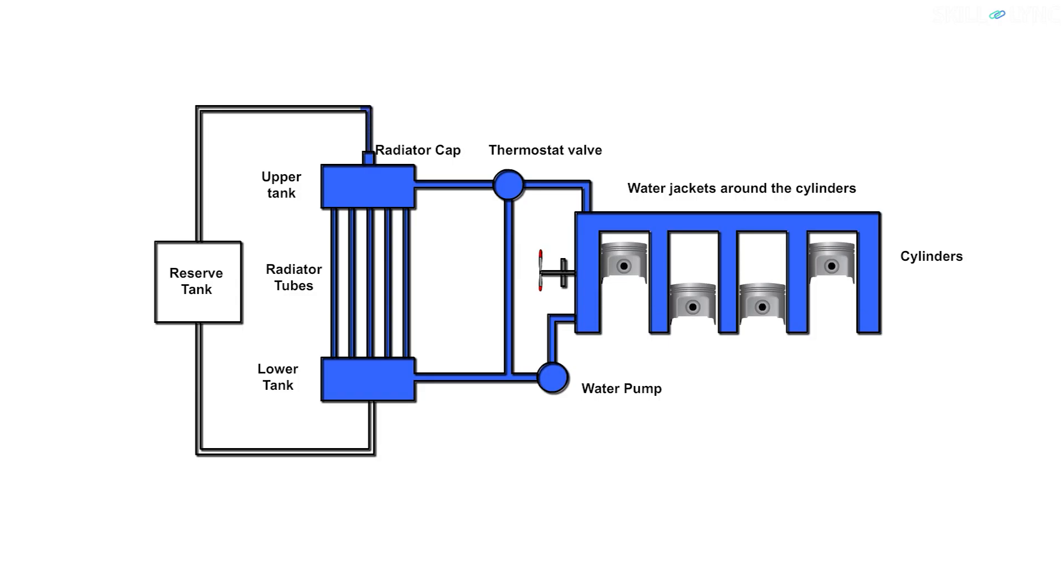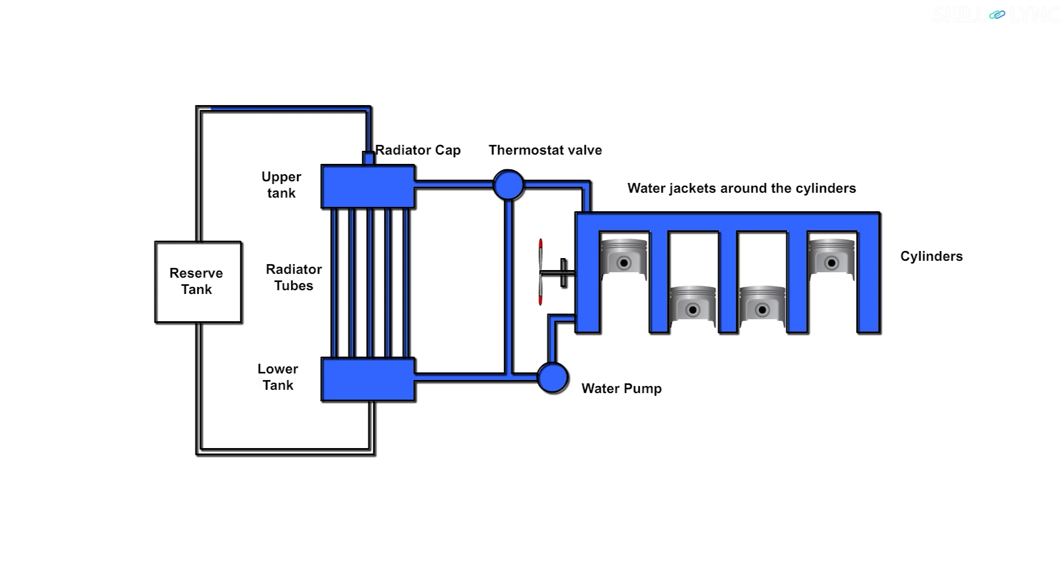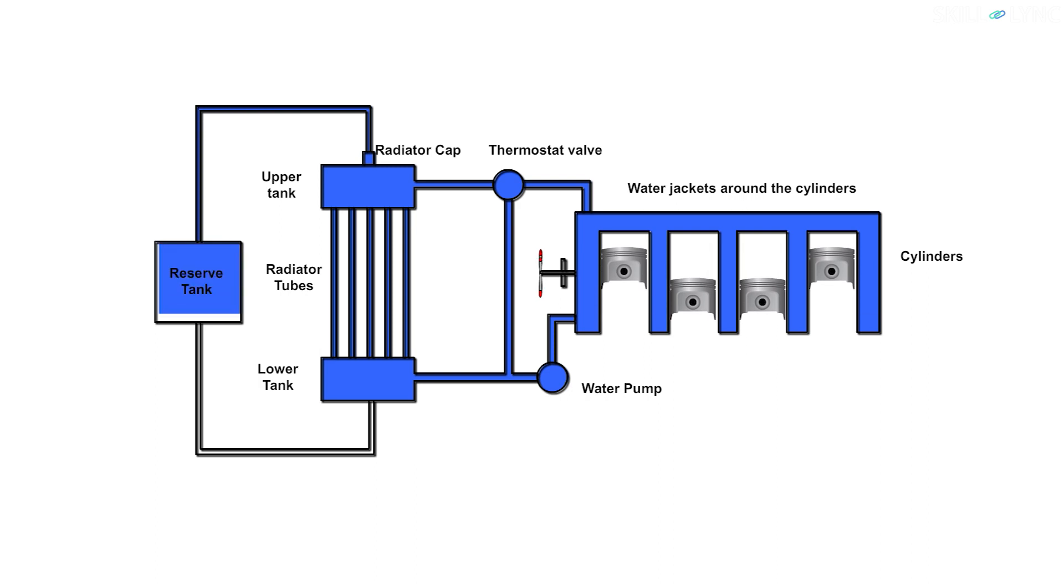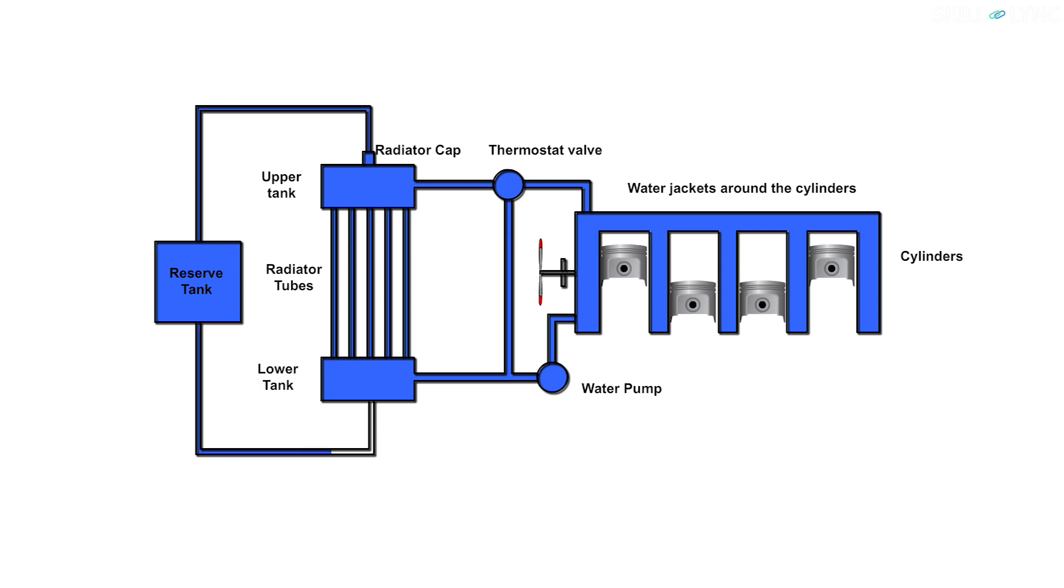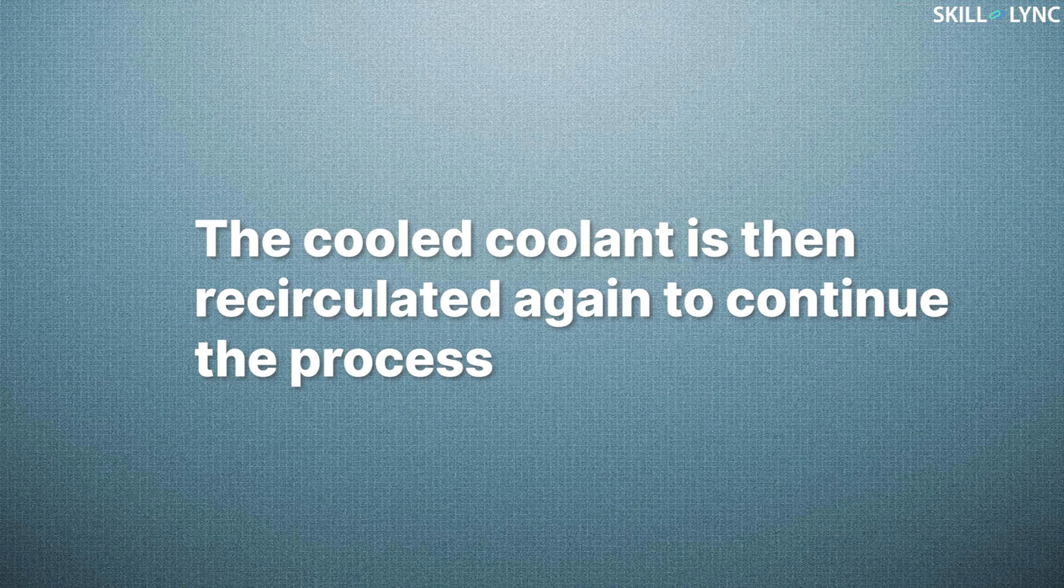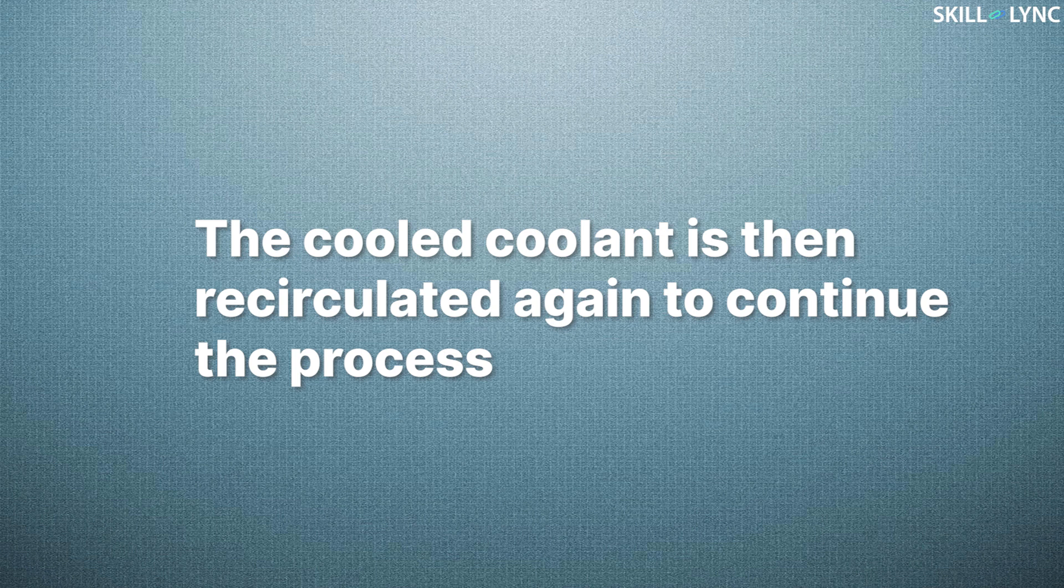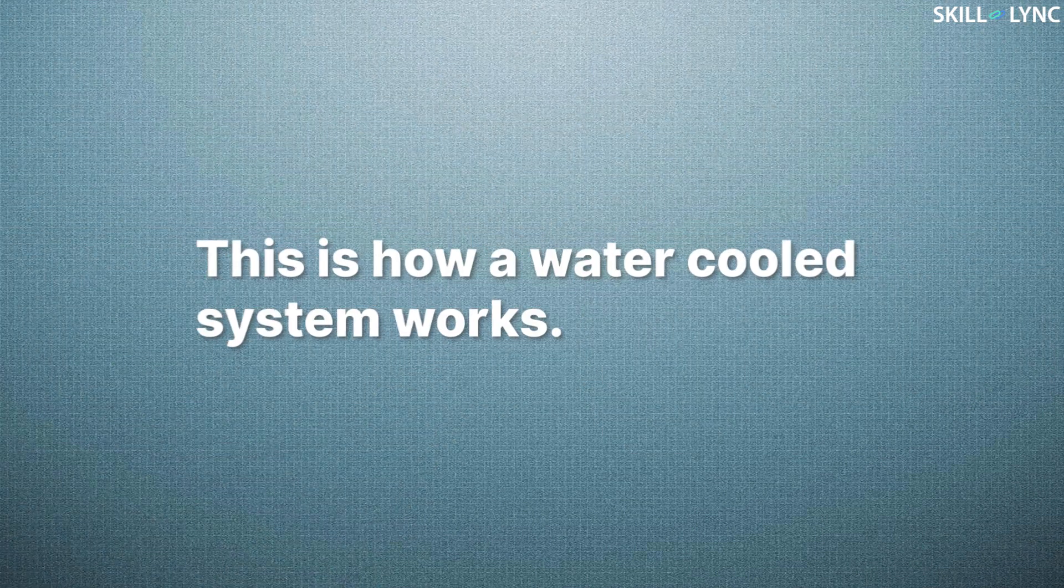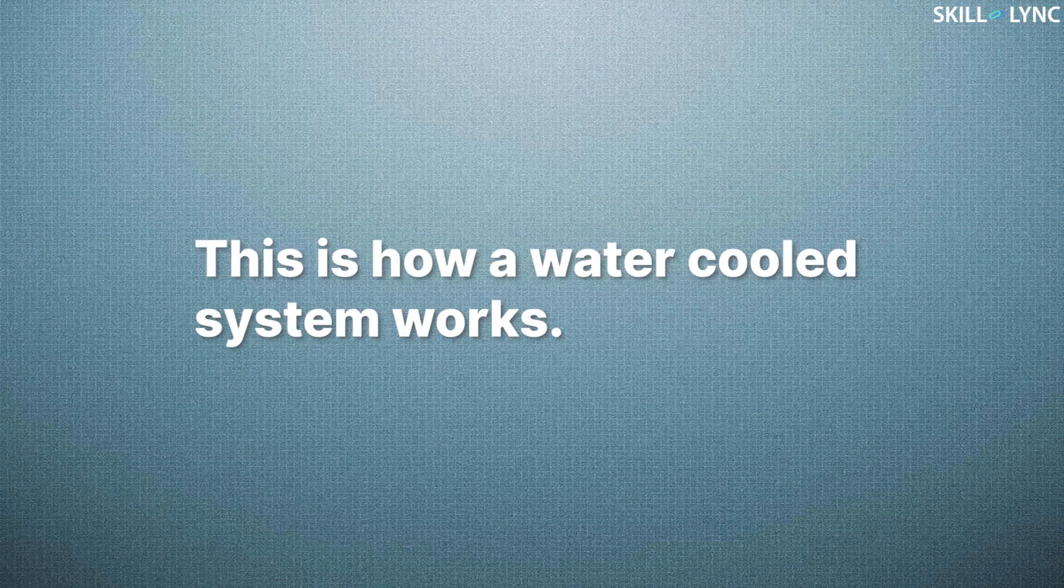If the pressure inside the radiator increases, the radiator cap releases the excess pressure. The coolant that bled off is stored in a tank and returns after the coolant is cooled down. This coolant is then recirculated again to continue the process. So this is how a water-cooled system works.